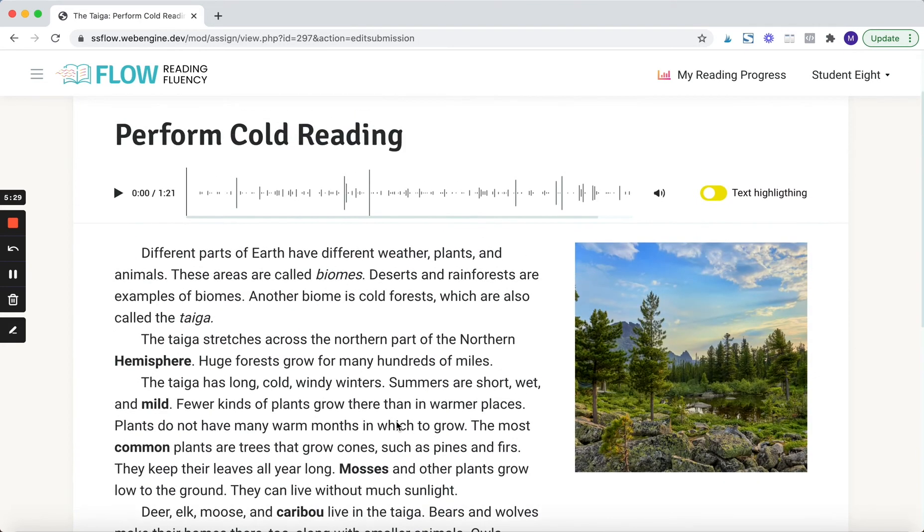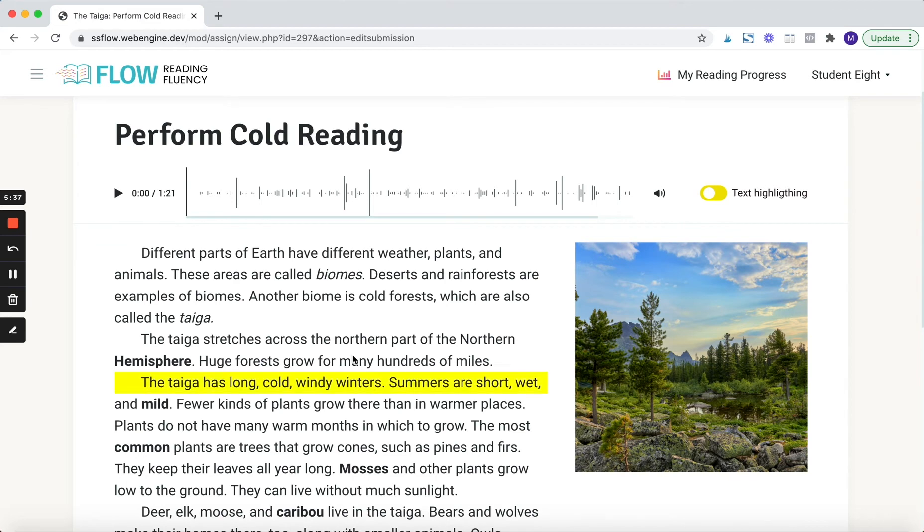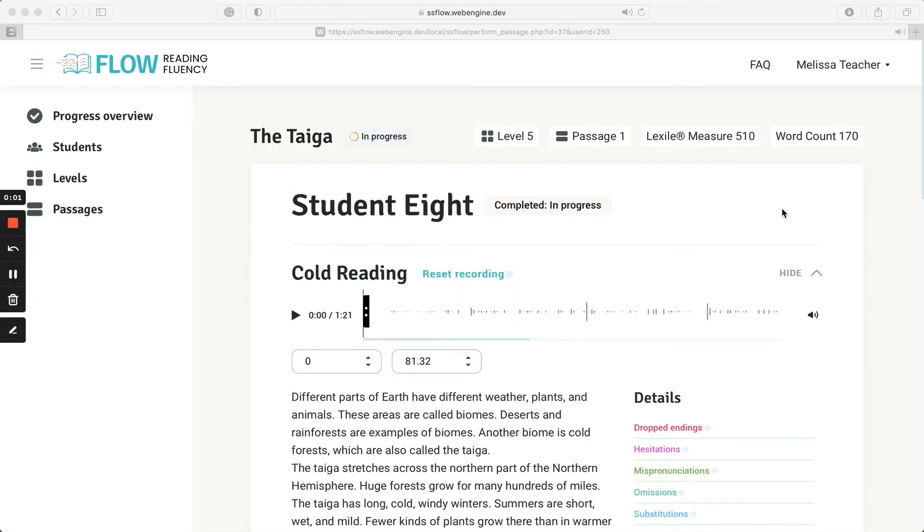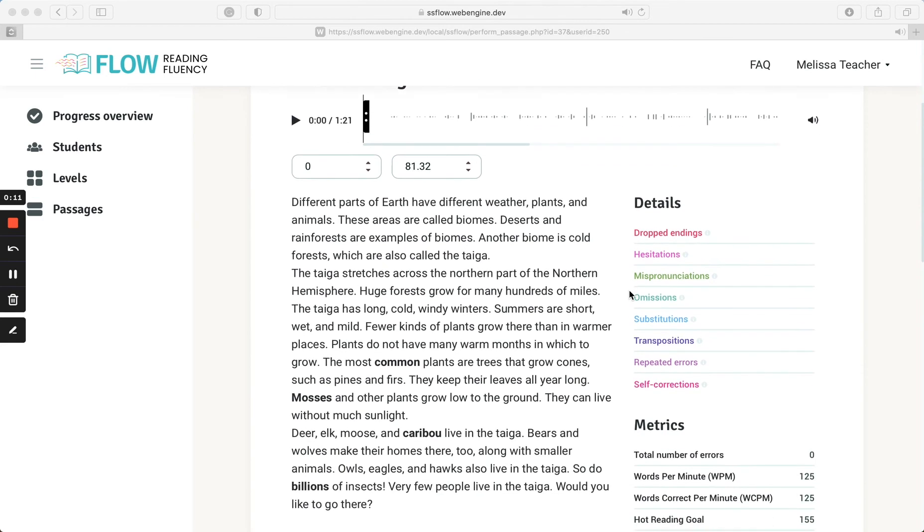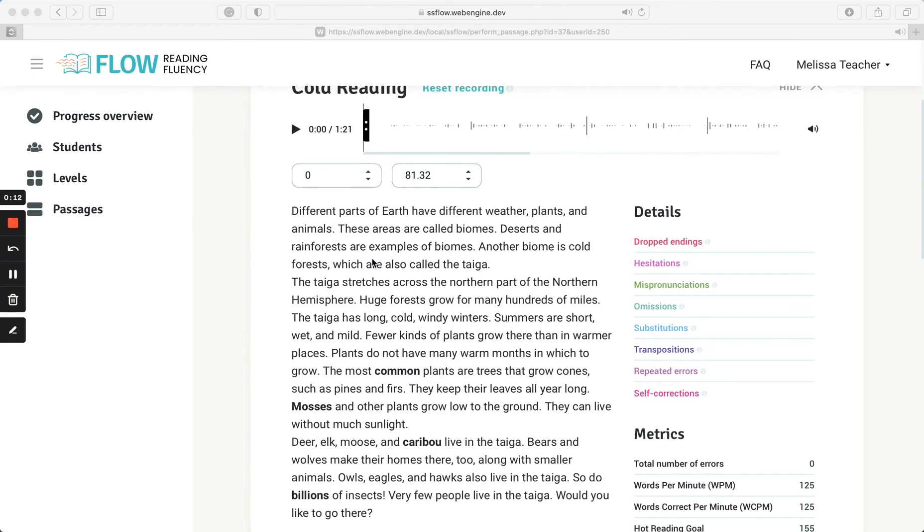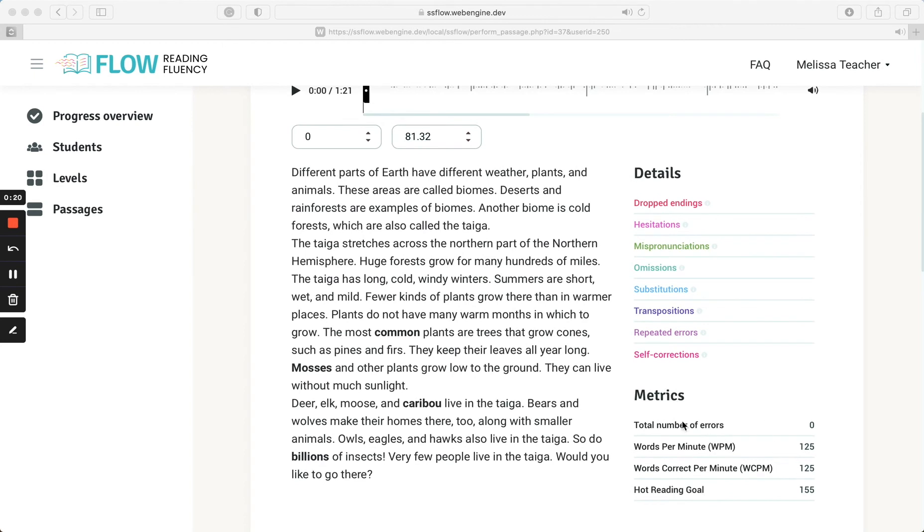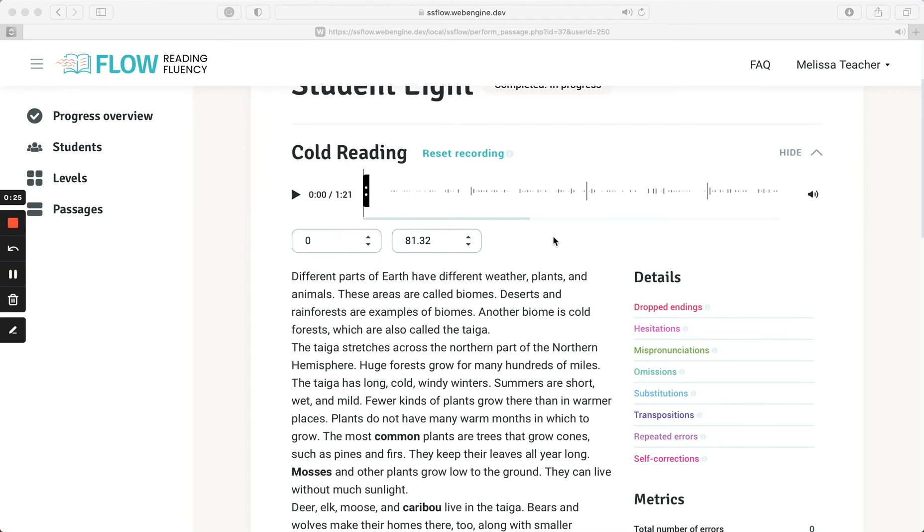Now what I'm going to do is log on as a teacher and then show you how teachers will score this passage. So now I'm logged in as a teacher and this is what we call the scoring interface. This is what you'll see when you're scoring a cold reading or a hot reading. So we have the text here. It's not formatted and there's a reason why. It'll just be one big paragraph of text. That is so that we can accurately calculate the words per minute and the words correct per minute when we're using this audio tool here.